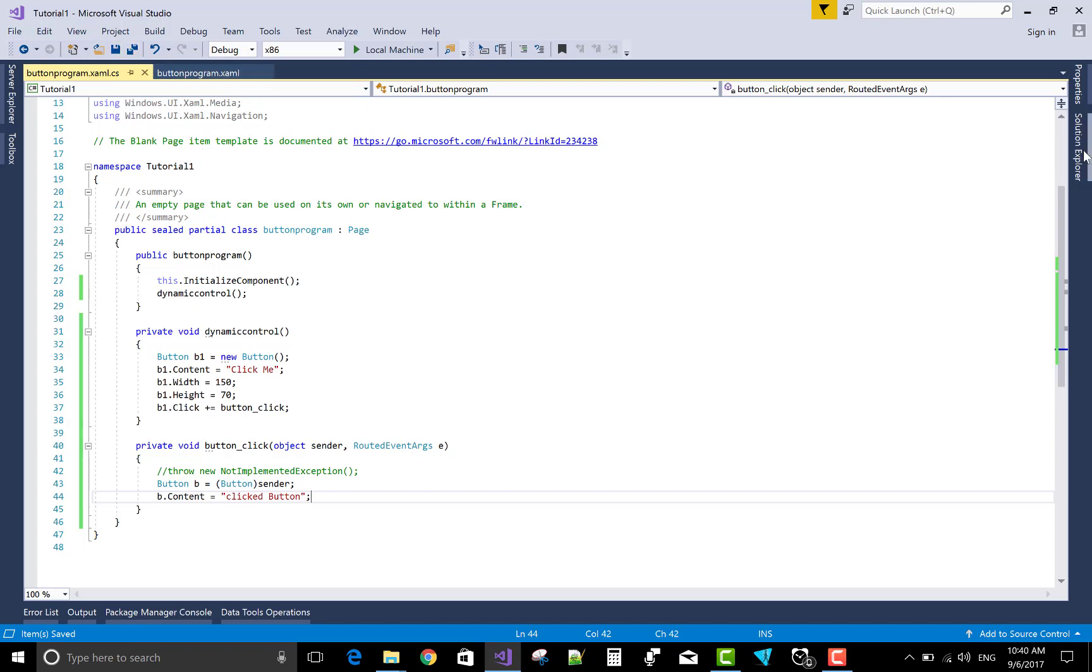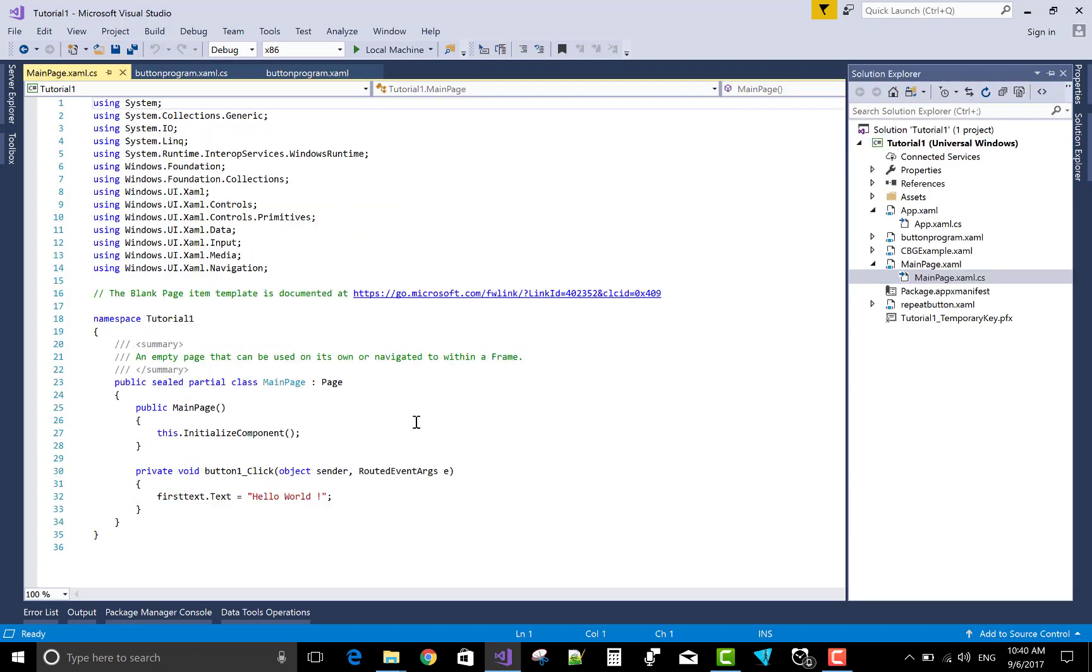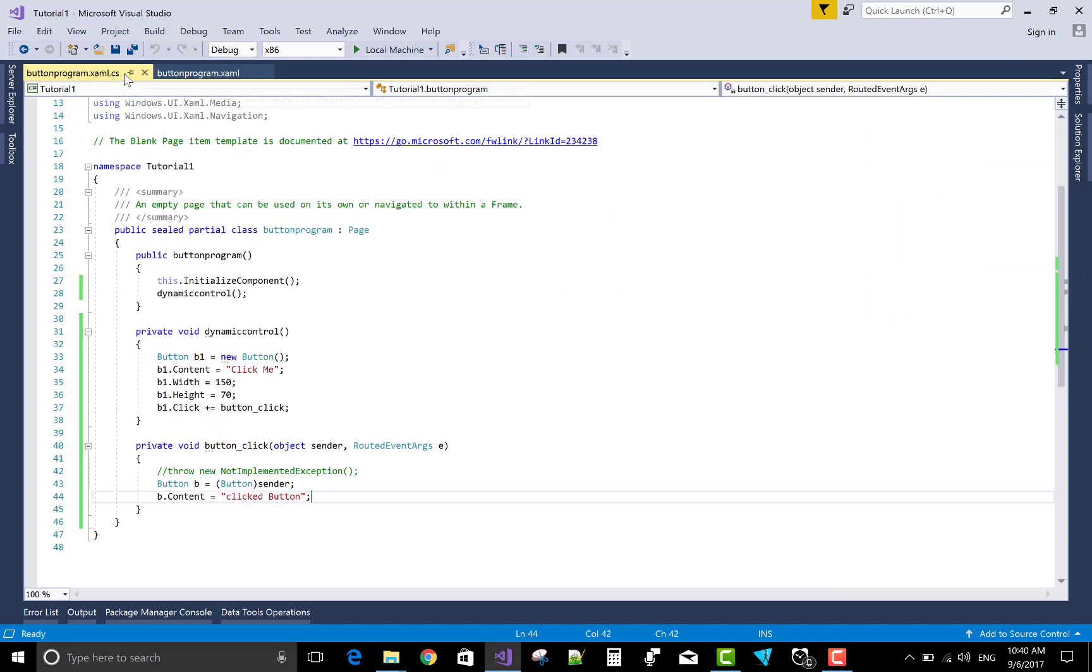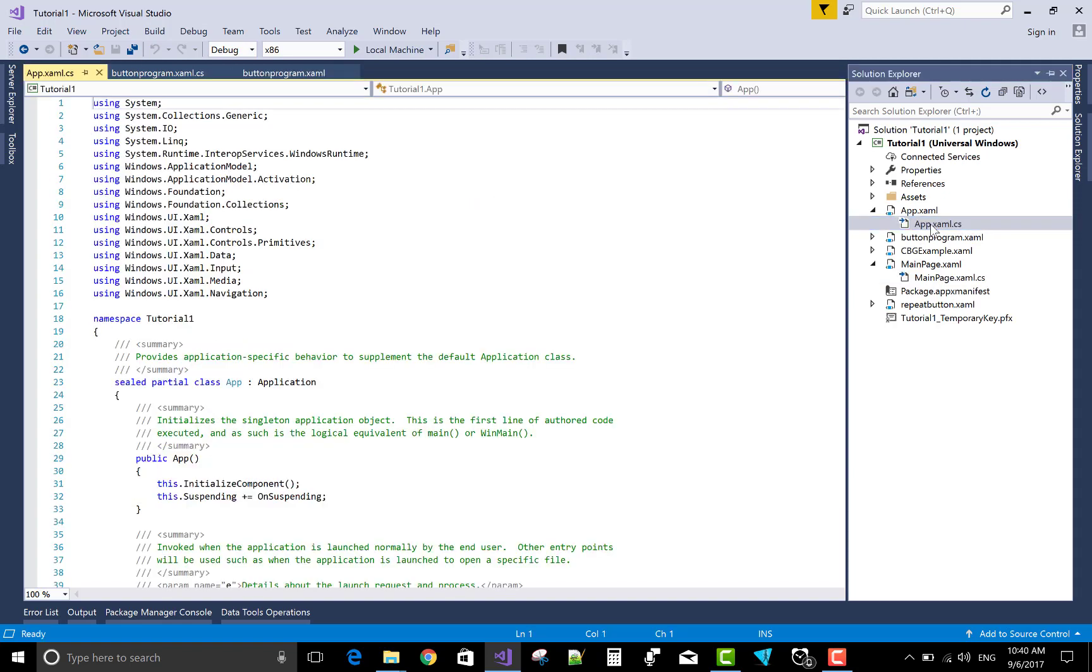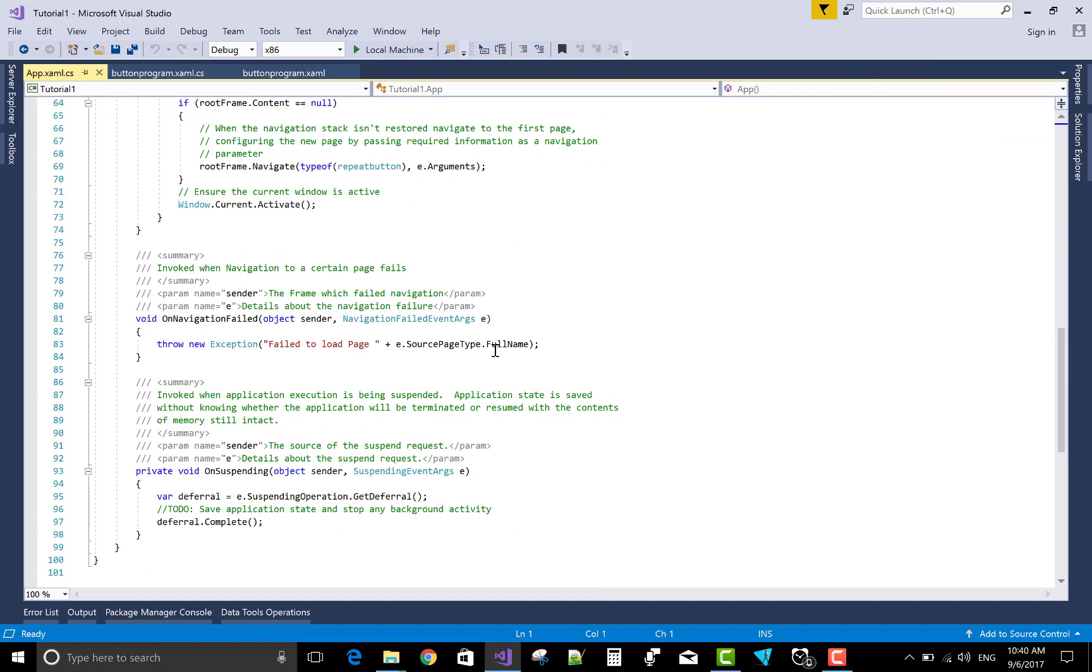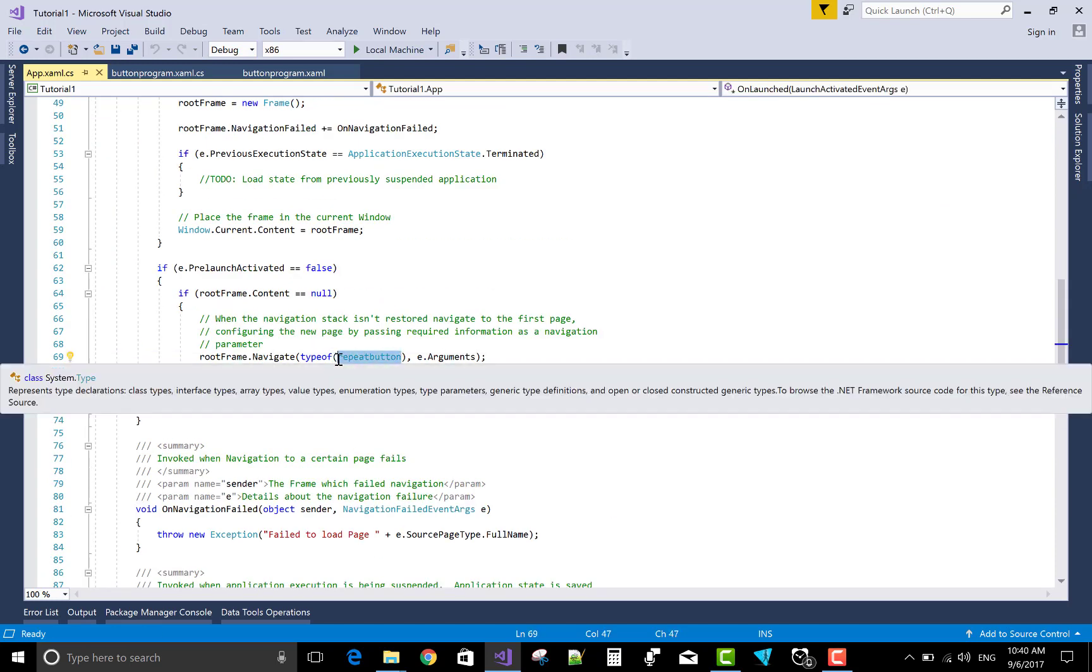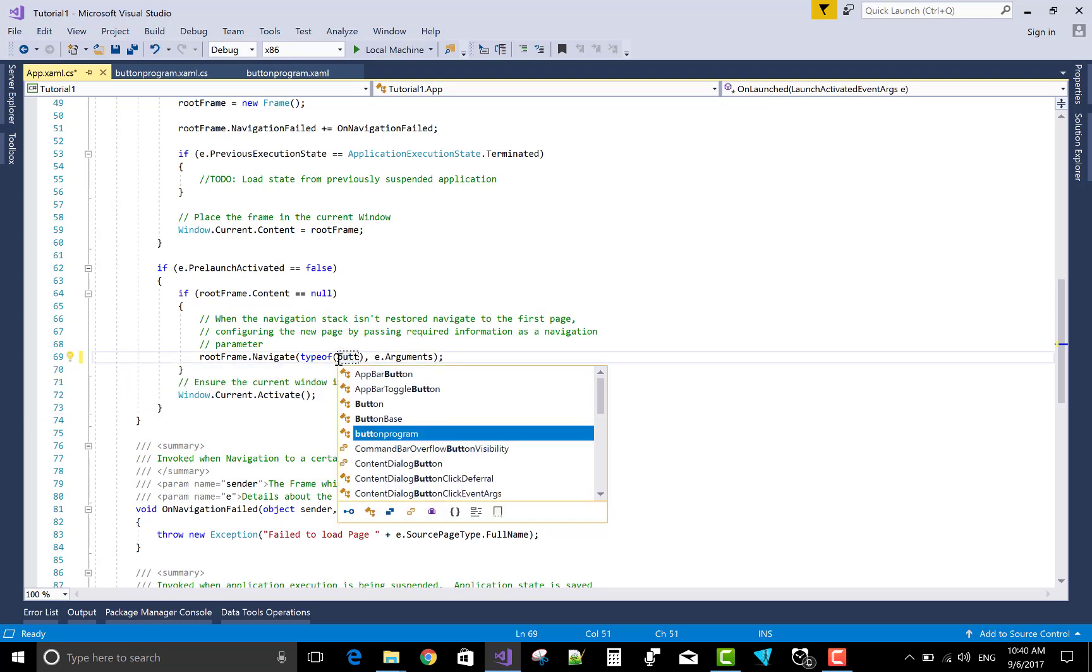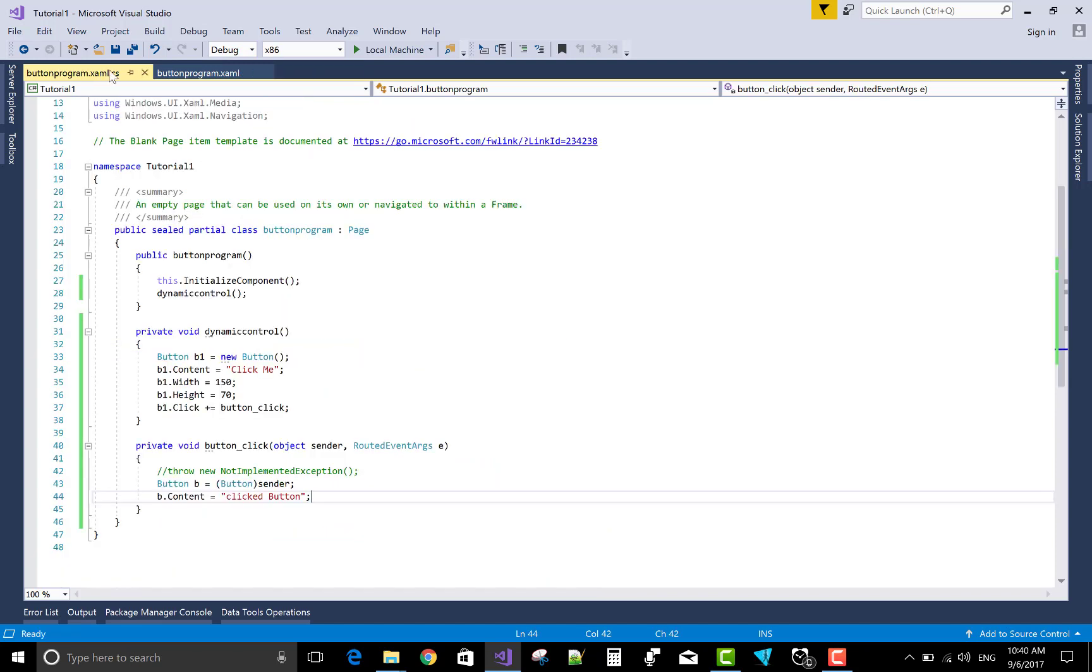You can run it on your local machine. First of all, change your starter file, that is buttonprogram.xaml. Yeah, that's the rootFrame.Navigate. Here you can change your starter file in UWP.